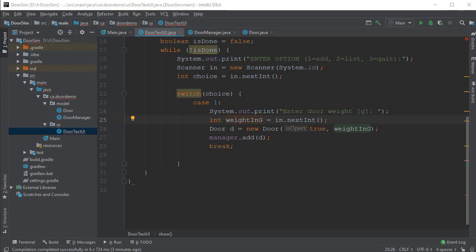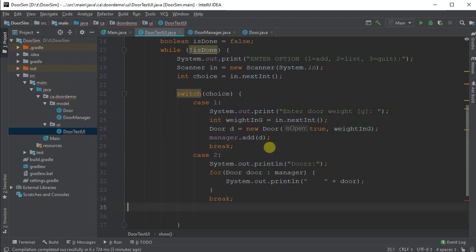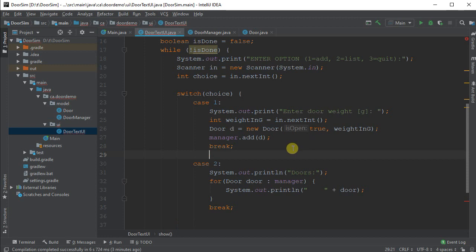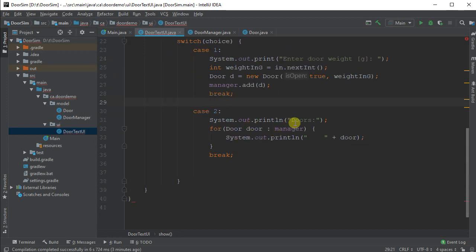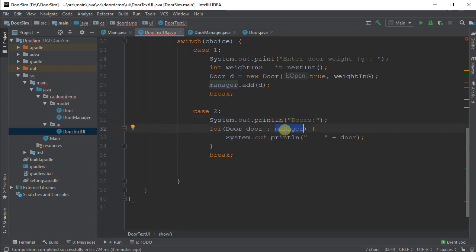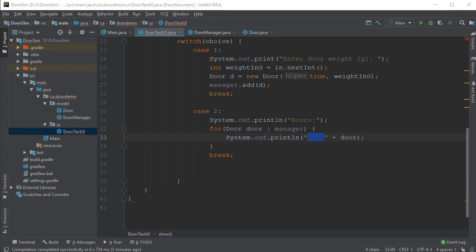The next thing I want to do is I want to be able to list all of the doors. This is going to use my for each loop that we just talked about. So in case two, I'm going to print out all the doors. And then for each door in my manager, it is iterable so we're good. And I'm just going to print it out. I'm using some spaces here just to kind of make things look a bit better on the screen.